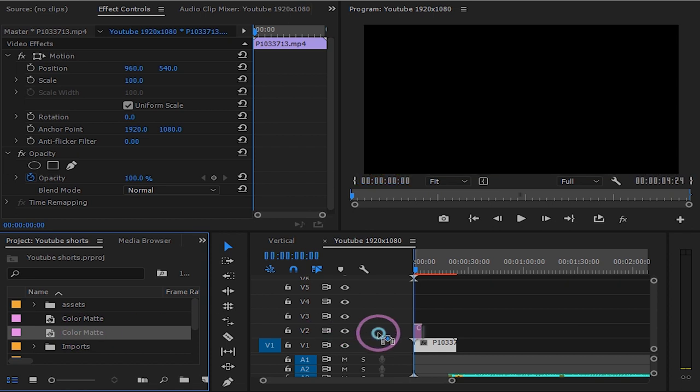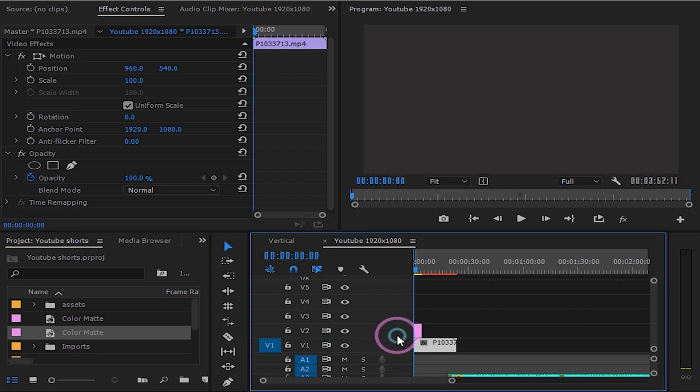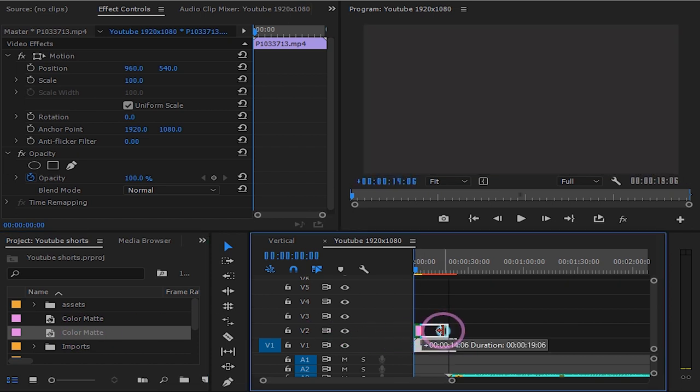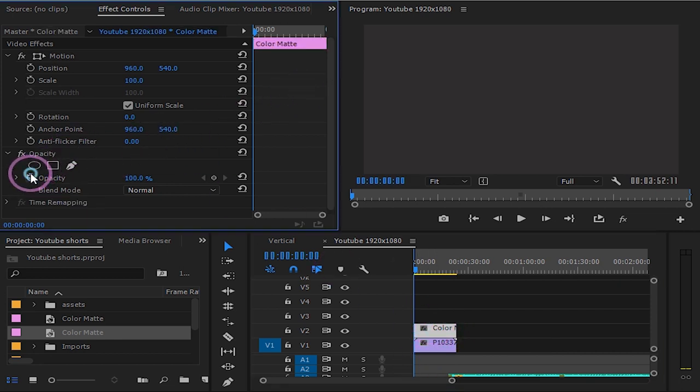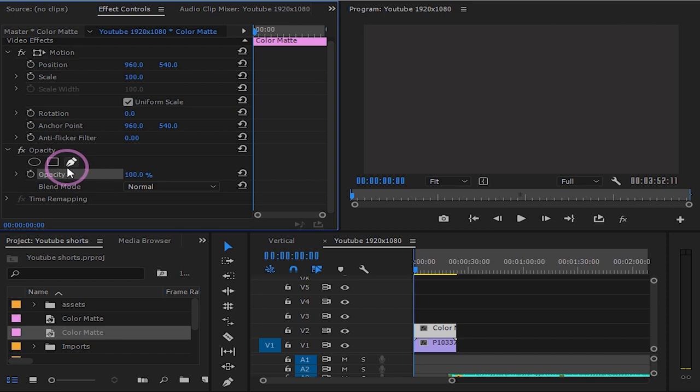Drag it on top of our clip and make it the same size. Click on the color matte and go to opacity. Turn it down to like 70%.